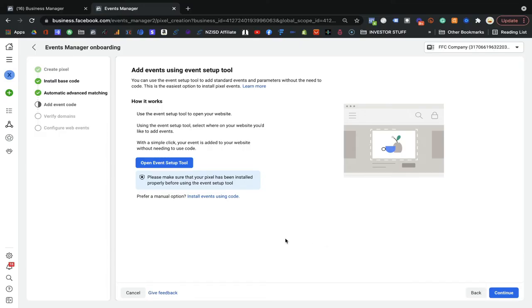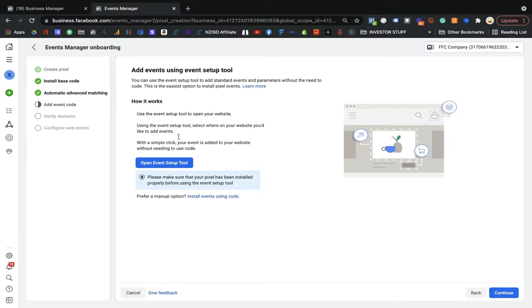Here I'm going to show you how to set up standard events that Facebook already has, and it's easy to install. You already set up your base pixel and advanced matching, so now you will be able to see these options. You have two ways to install events. The first way is Facebook's own setup tool, which lets you easily set up events.